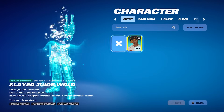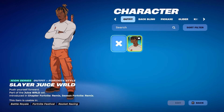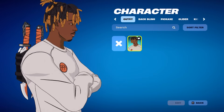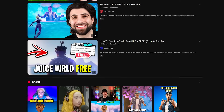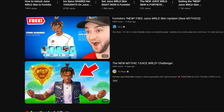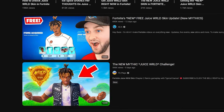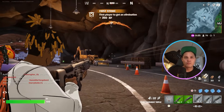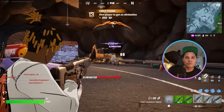Fortnite just dropped the Juice WRLD free skin and it's all anyone can talk about on gaming and streaming platforms right now. And if you're a content creator or streamer, don't miss the chance to use these Fortnite highlights and grab millions of views. But finding ways to record gameplay without losing video quality and then editing it before the buzz dies out is honestly the toughest job right now.